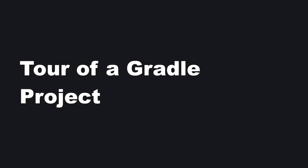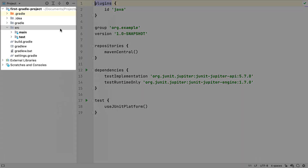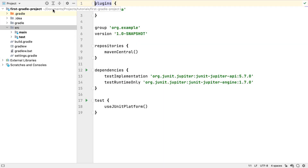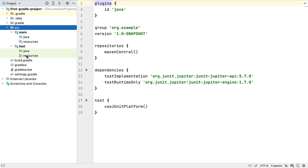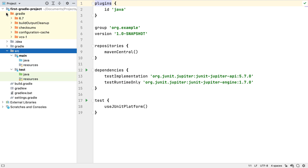The project window shows the standard Gradle directory structure, with a source folder with main and test subfolders. Because this is a Java project, these both have Java and resources subfolders. IntelliJ IDEA automatically configures the folders in main to be production code, and the folders in test to be test code, hence the green backgrounds here. You'll also see a .gradle folder, which IntelliJ IDEA uses for its Gradle builds. This can safely be ignored, and we should set our version control to ignore this directory too.